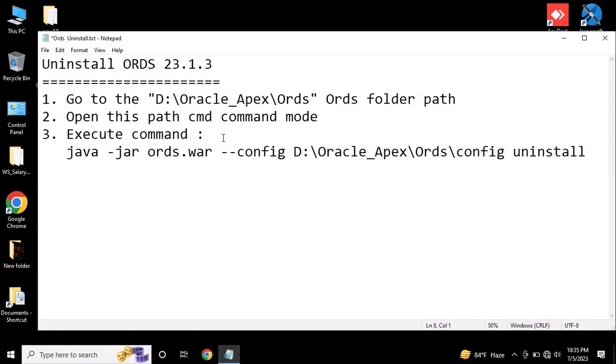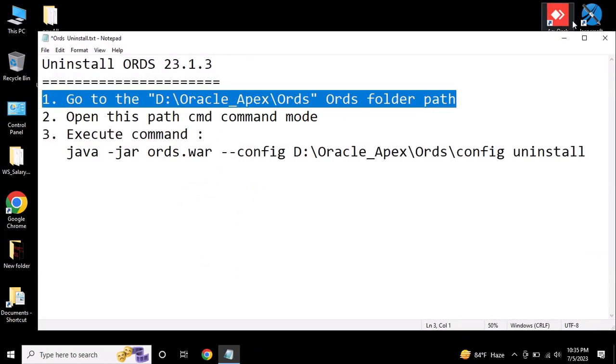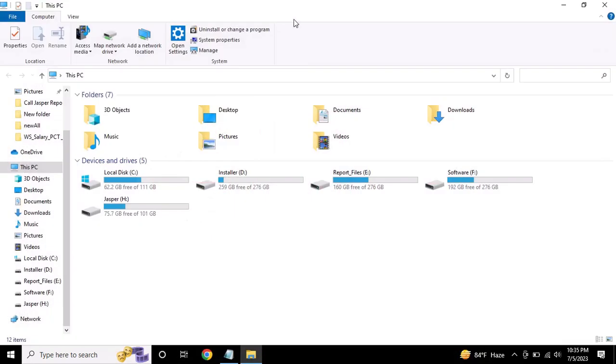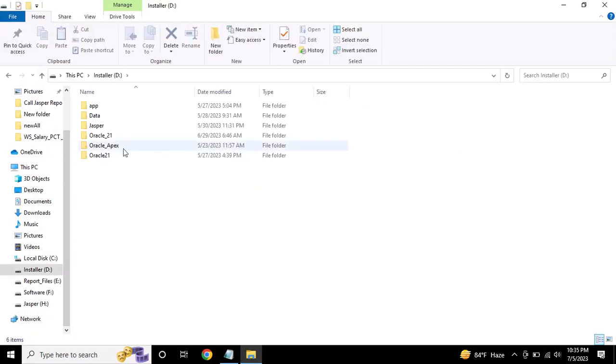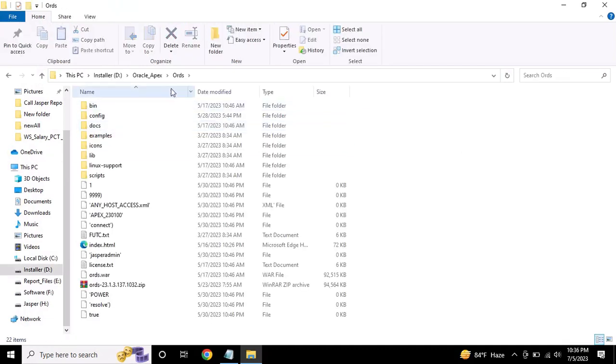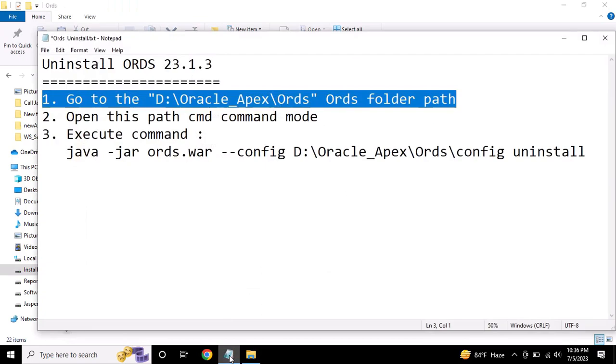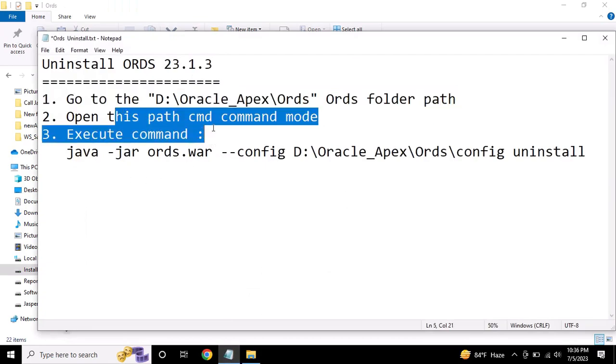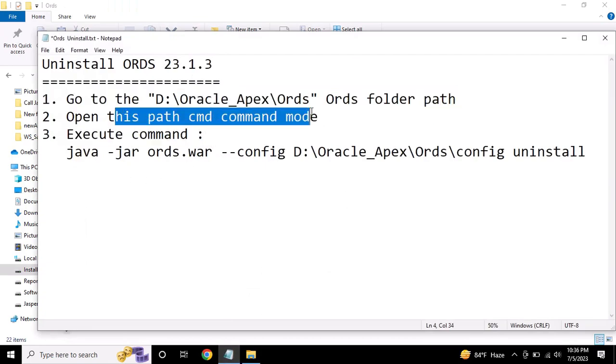Go to the ORDS folder path. Open this path in CMD command mode.